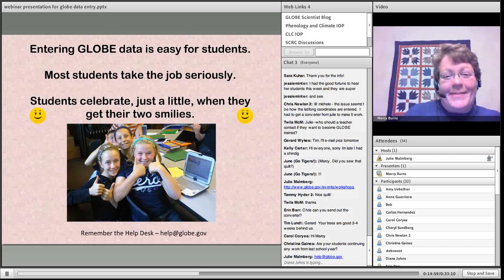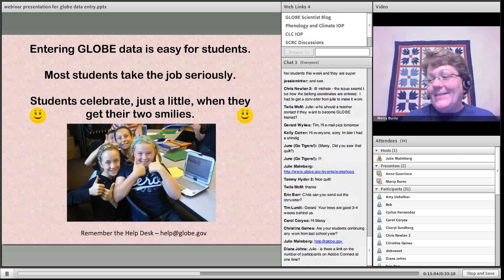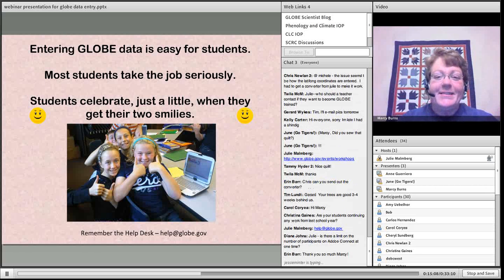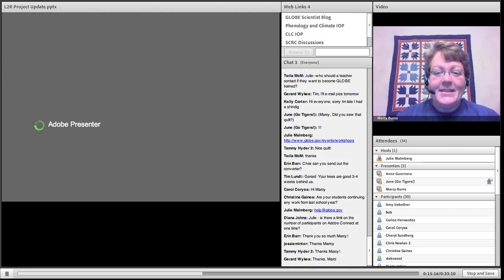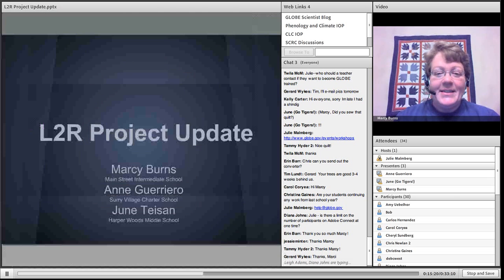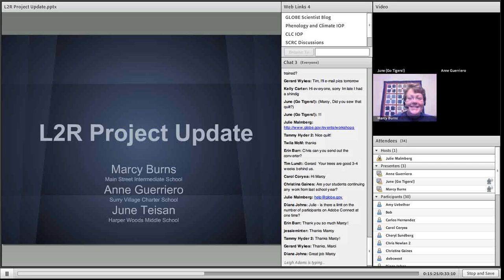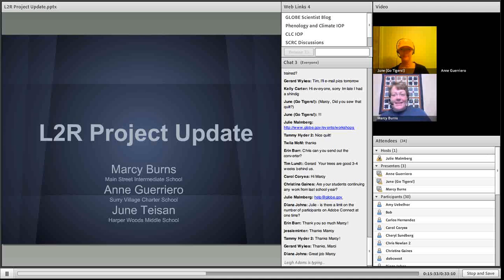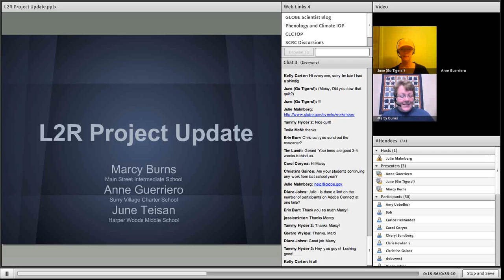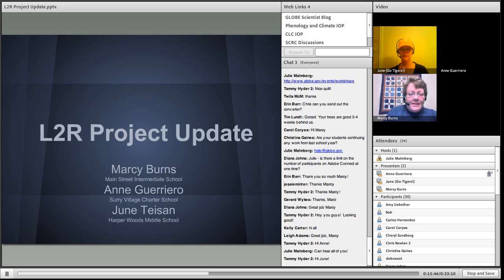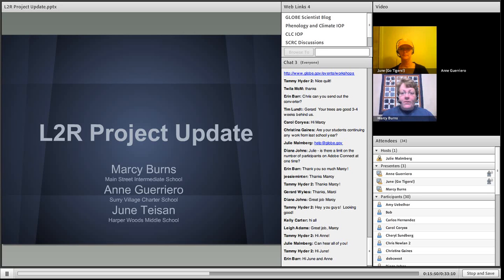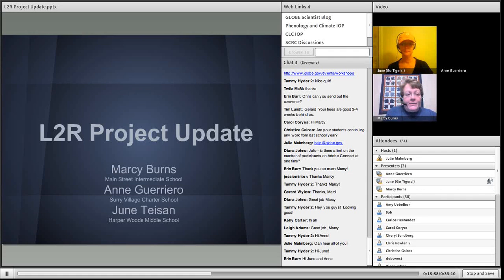I'm going to put Anne and June on for the teacher presentation part. We're just going to summarize and give you an update of our learning to research project with our separate schools. My school is Main Street School and I have 56 GLOBE students this year. We're investigating local indicators of a changing climate on our school grounds, Norwalk Creek, and Lake Erie.